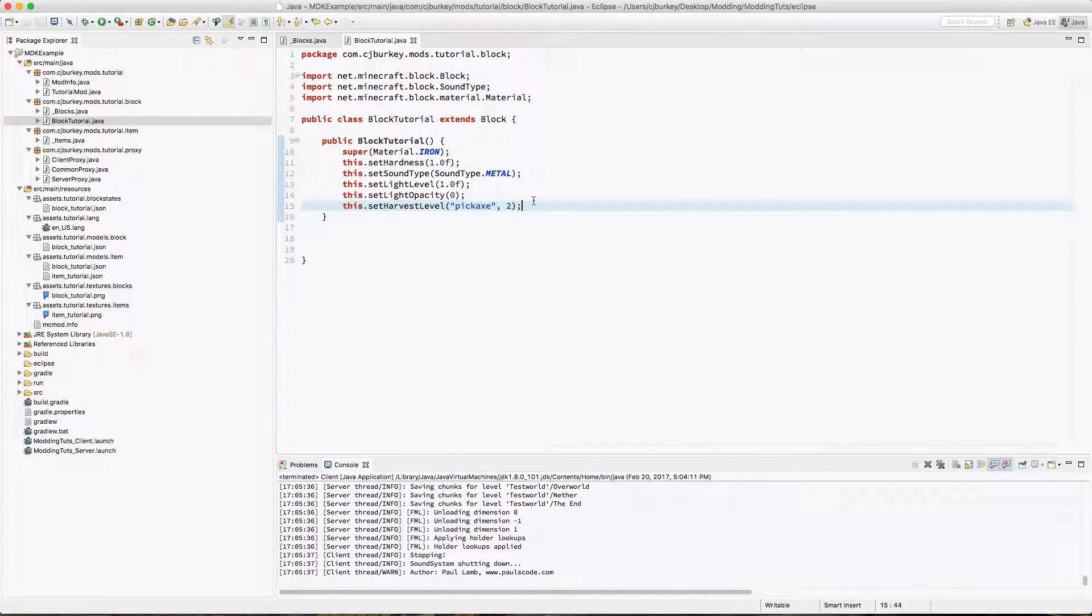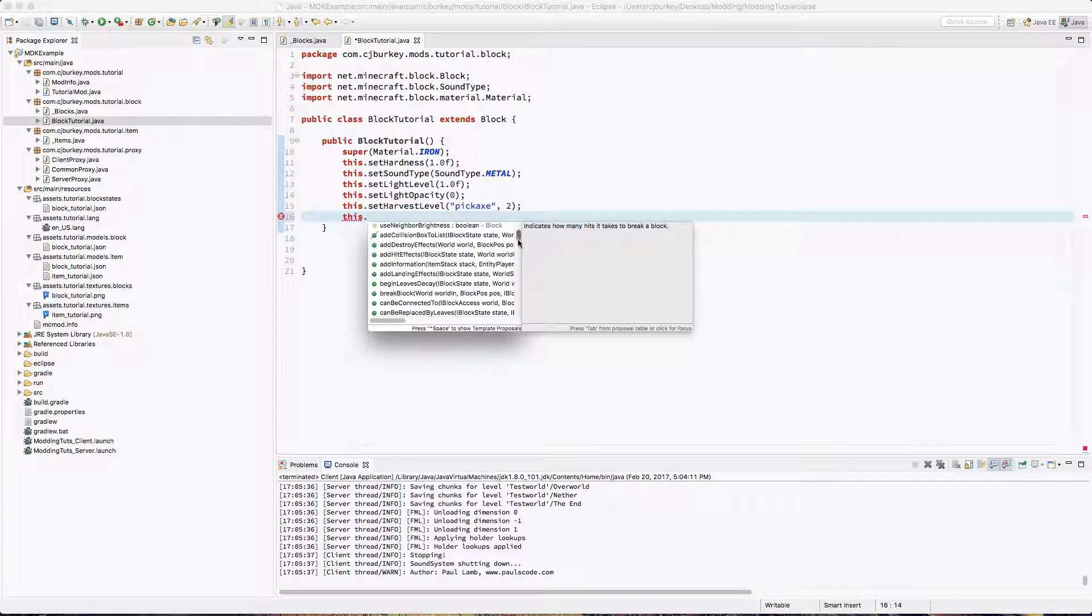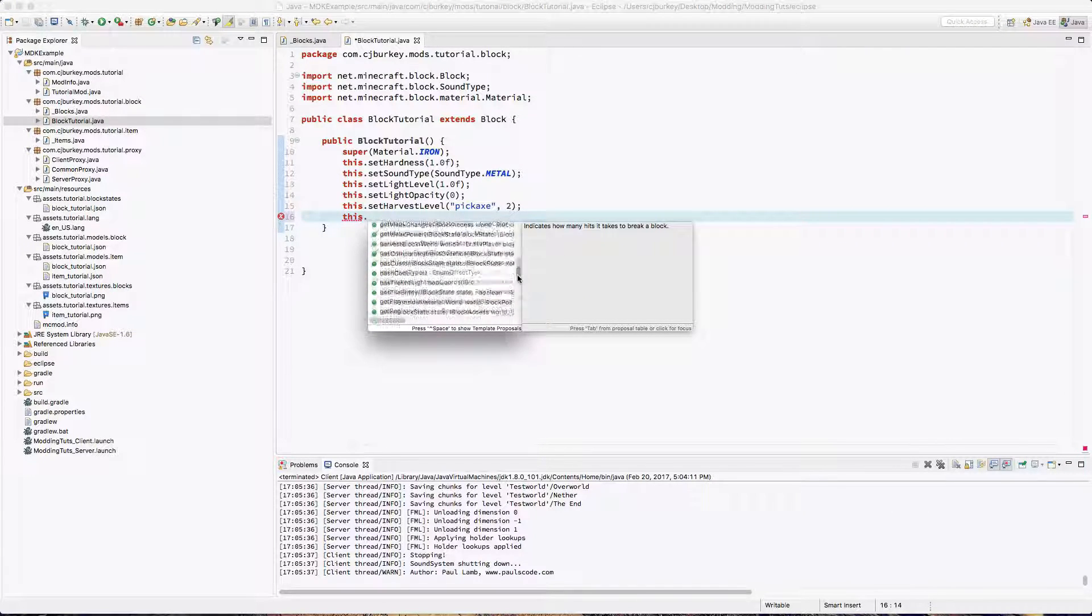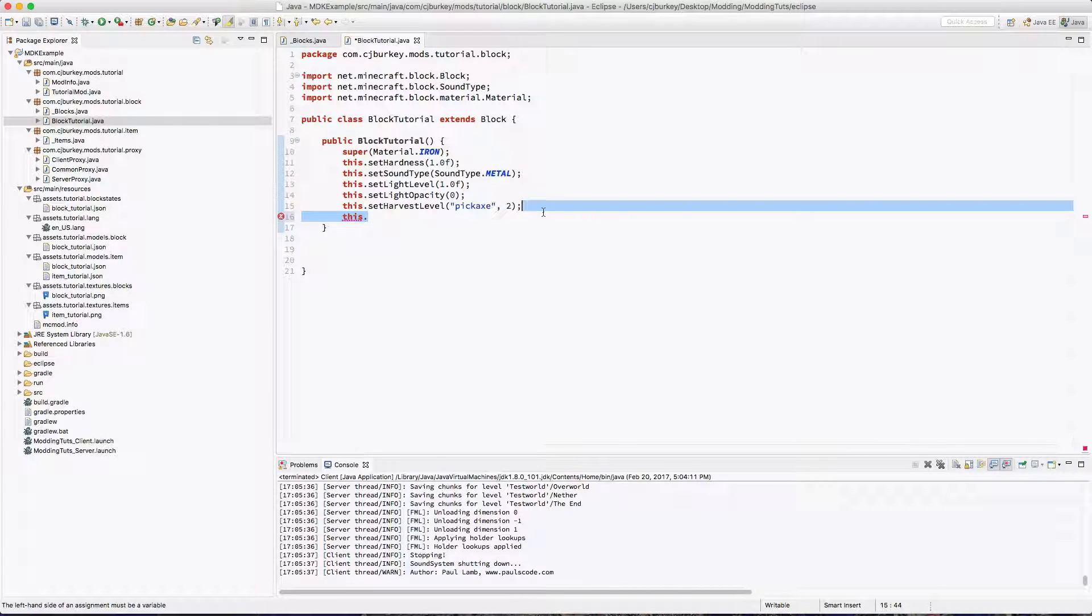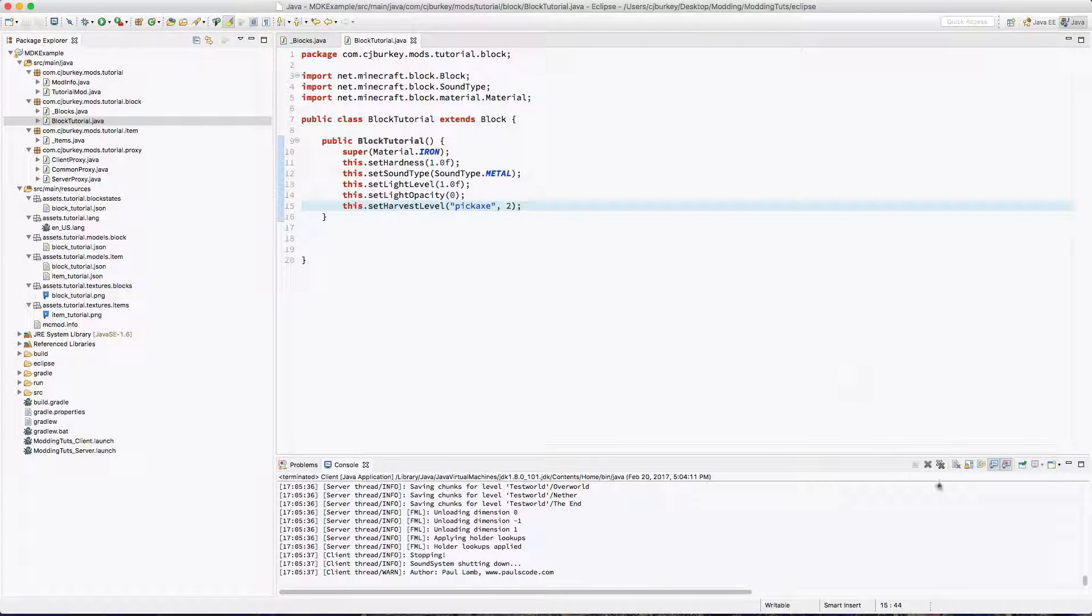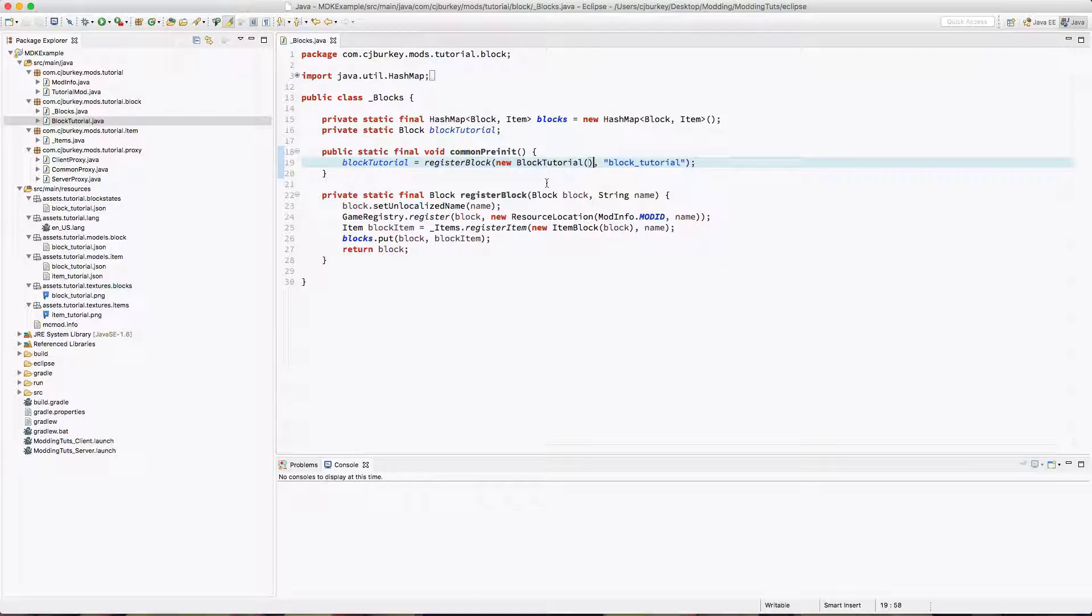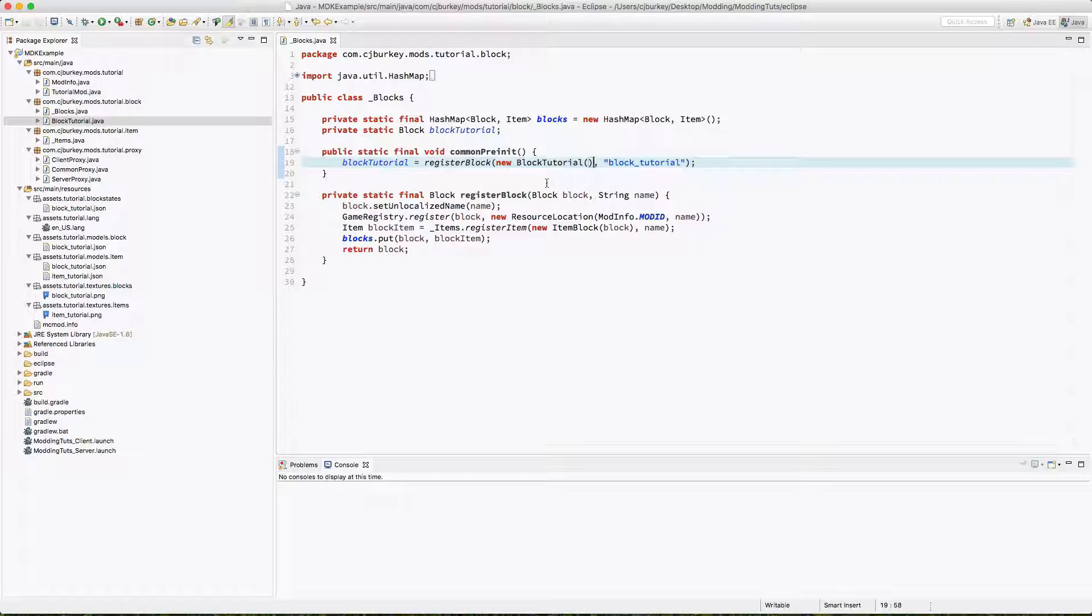Now there is of course a bunch of other cool stuff you can do. If you type this dot in Eclipse it gives you a huge list of the settings you can go through. But for now that's the end of this episode. Thank you guys for watching. If you enjoyed the video go ahead and leave a like and if you enjoy my content go ahead and subscribe. Thank you guys for watching.